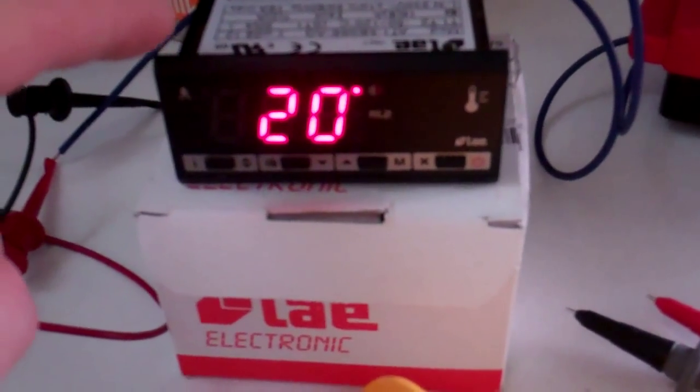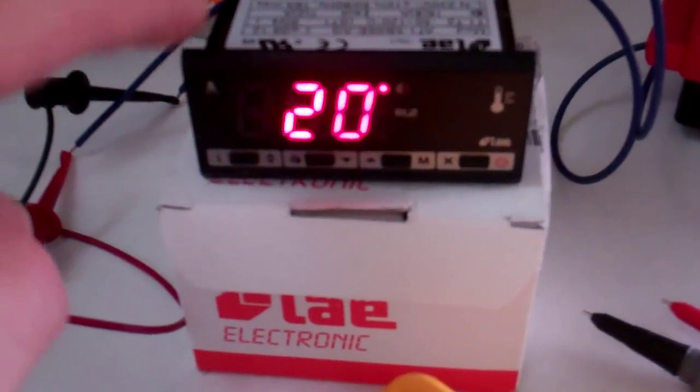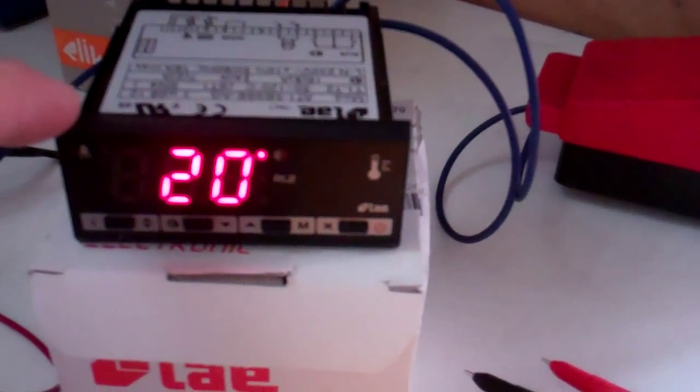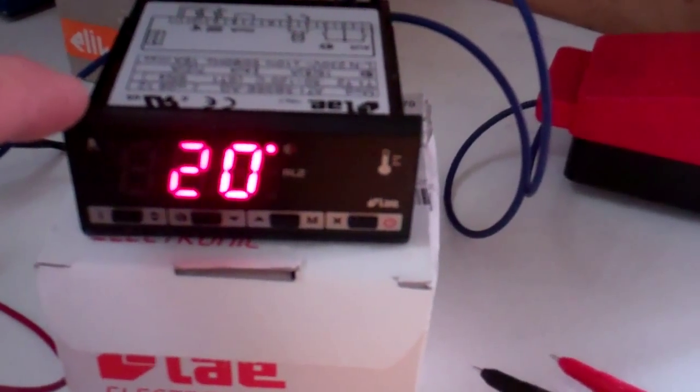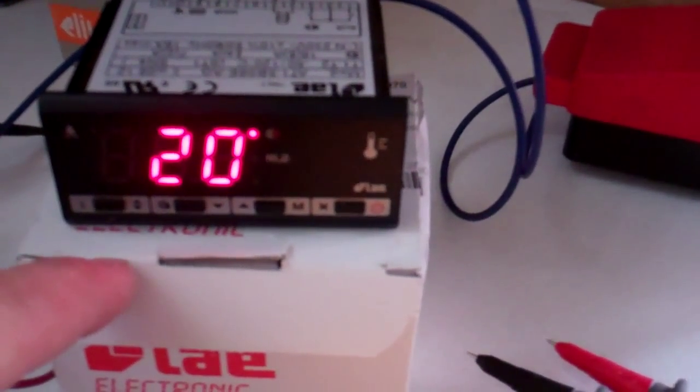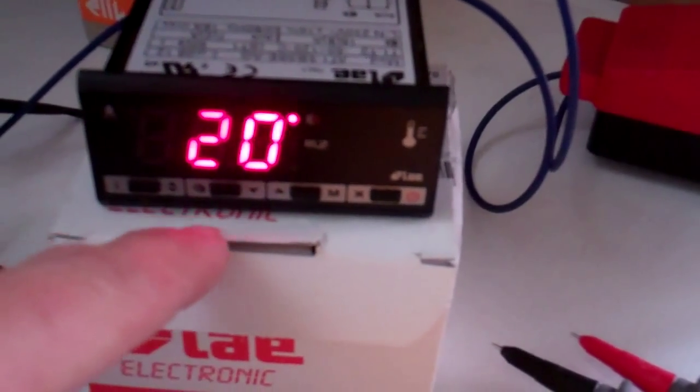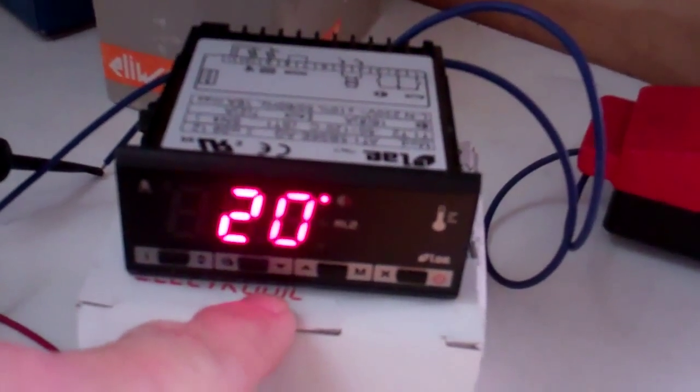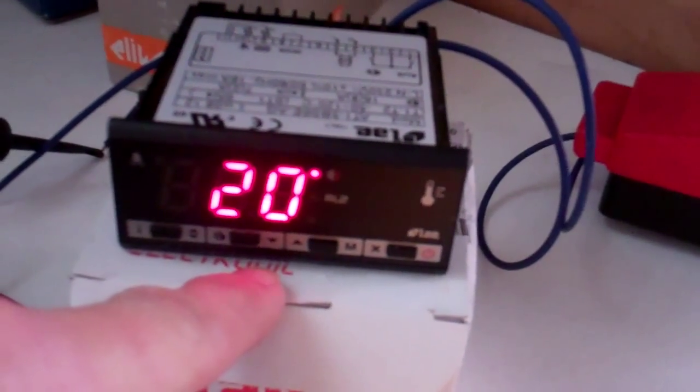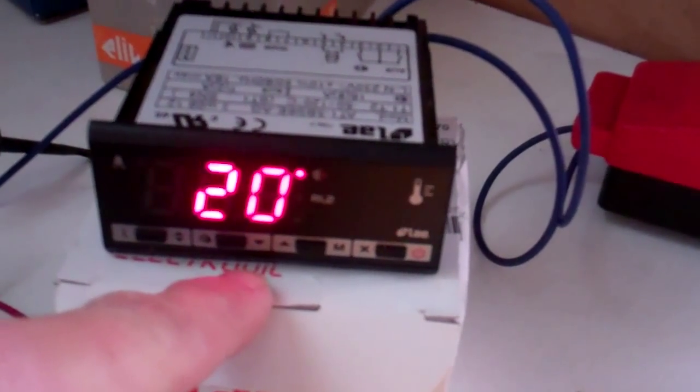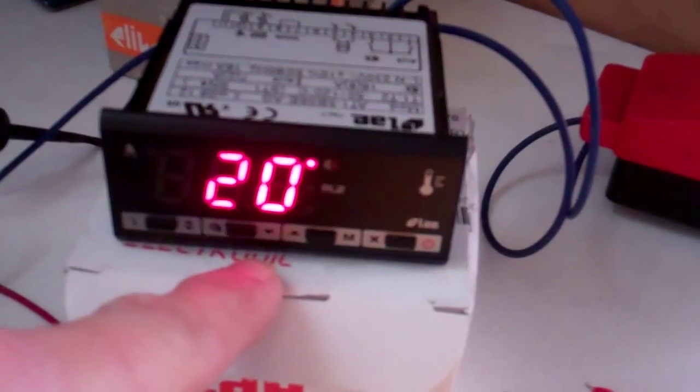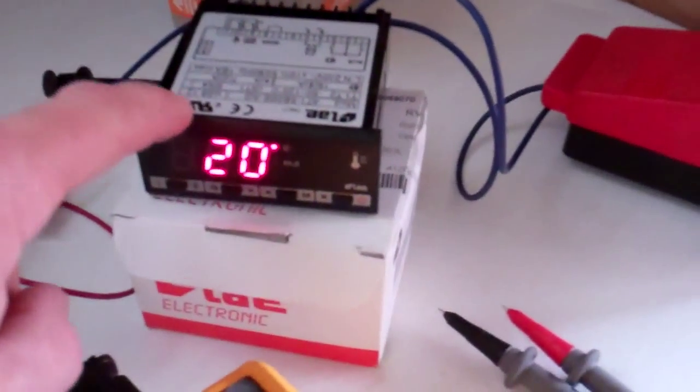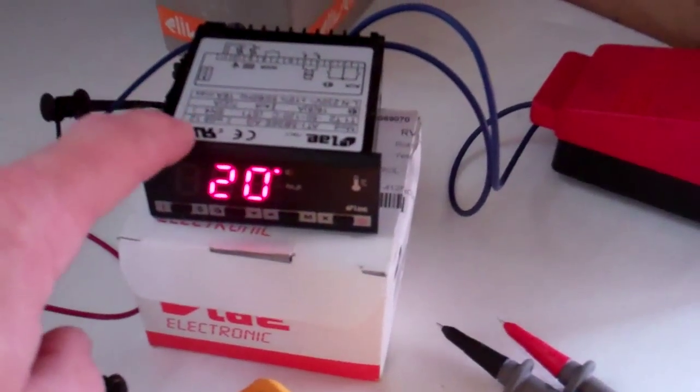So what I thought it would be handy to be able to do is know what resistance you should have at a set temperature. So this is reading 20 degrees at the moment. I've got one probe wired in which is the evaporator probe, so it doesn't bring up a fault code. It will come up with an E2 fault if there's no probe connected.